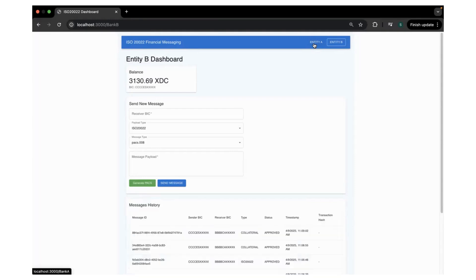So yeah, this is the demo for today. If you're interested to explore further on the platform or anything with regards to XDC payments, feel free to contact us and hope to see you in the next demo.